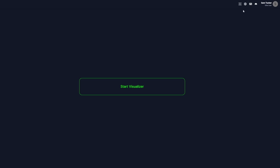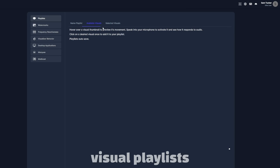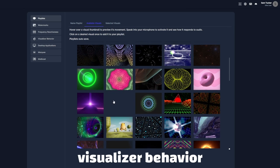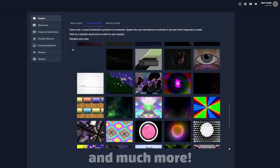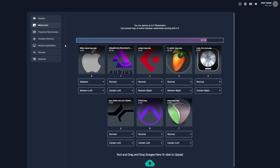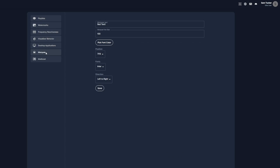There are a lot of settings within Cycle, including creating visual playlists, watermarks, visualizing behavior, frequency reactiveness, and much more. But to learn everything within Cycle, check out our other guides in the description below.